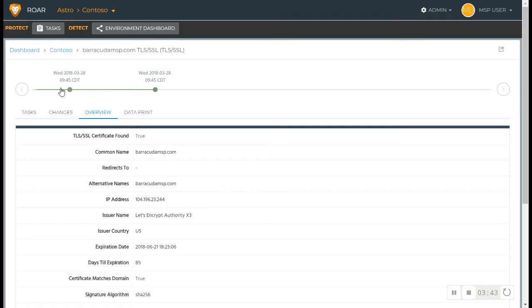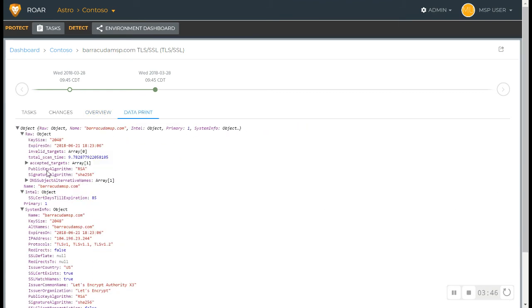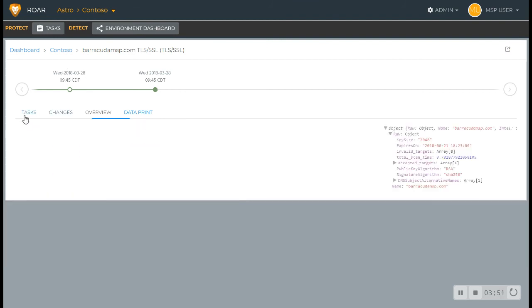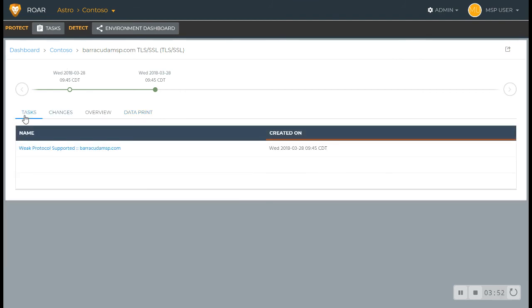Of course, we've got the timeline. We've also got the data print that's associated with the respective inspection that's taken place here.